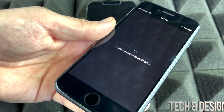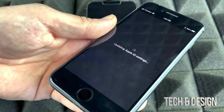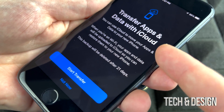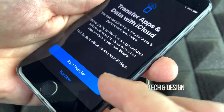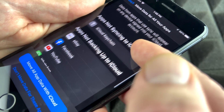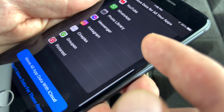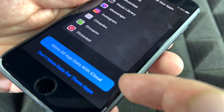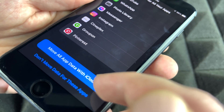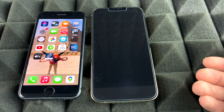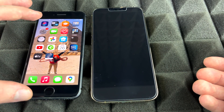Press Get Started, then Continue. It will ask for your Apple ID — enter your Apple ID password. You'll then see the Transfer Apps and Data screen. Scroll down to see apps that may not be backing up to iCloud, and tap the first option to move all app data to iCloud. Then just wait for the backup to complete.